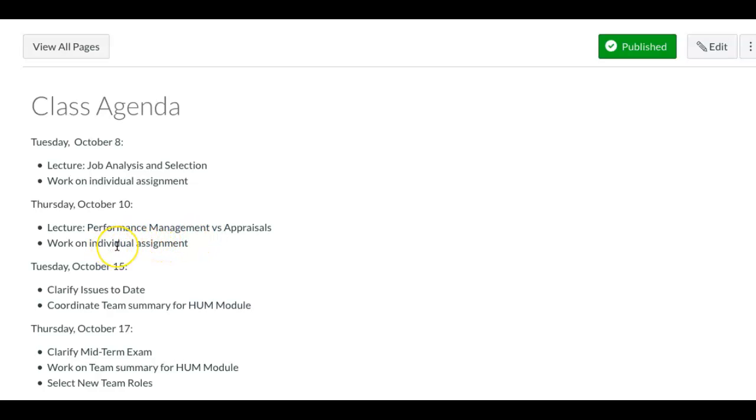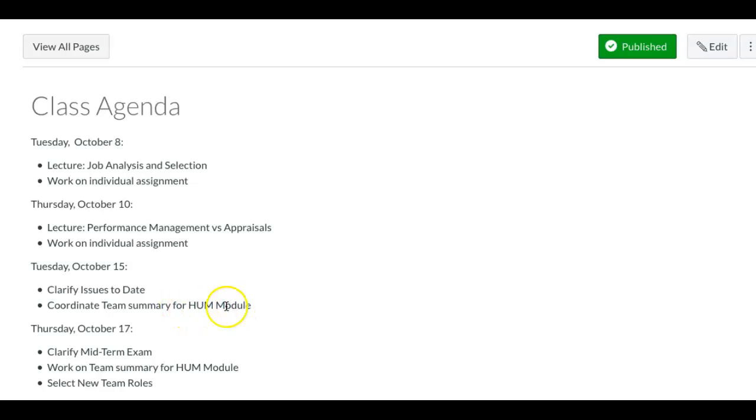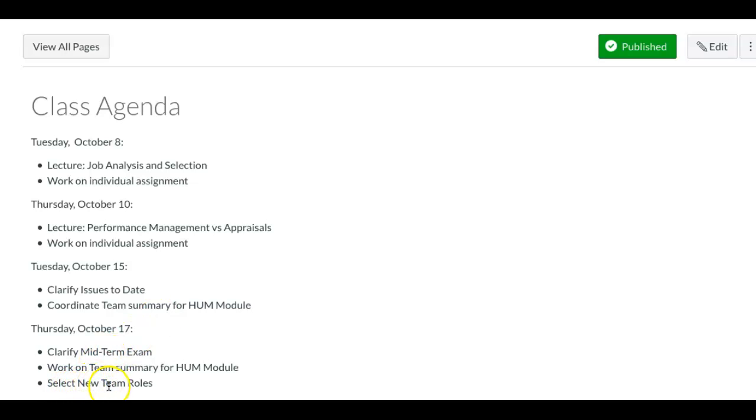On the next Tuesday, we'll clarify issues and have time for the team summary for the module. Then on Thursday, I'm going to clarify the midterm exam, which is coming up. You'll have time for the team summary, and it'll be time to select new team roles.